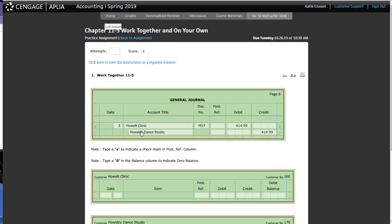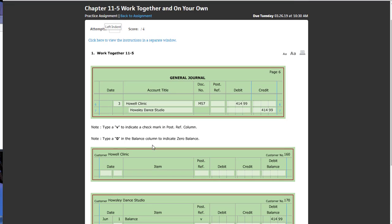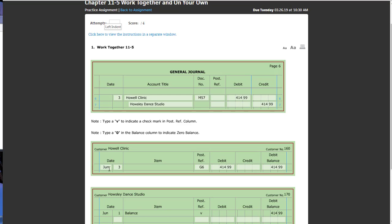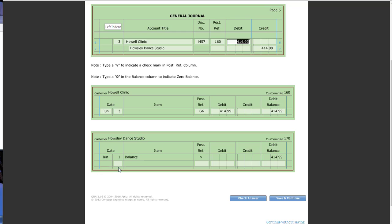The first thing we do is we post it here, or excuse me, journalize it, and then we need to post it. Again, our month is June. If you have not posted on the bottom, please make sure you do that. Post reference is going to be G6 because you're posting from General Journal, page 6.